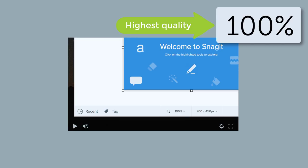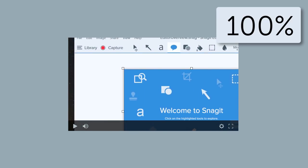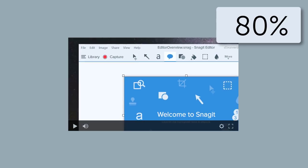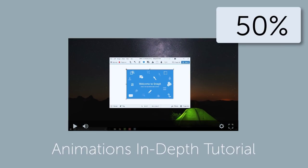And when we need to show something on an adjacent part of the screen, we pan over to continue showing at 100% scale. To learn more about zooming in Camtasia, check out the animations in-depth tutorial on our webpage.